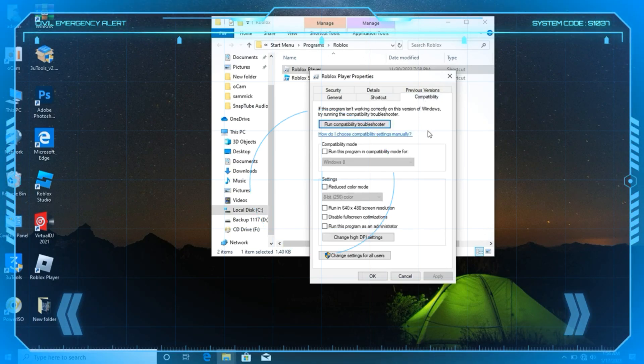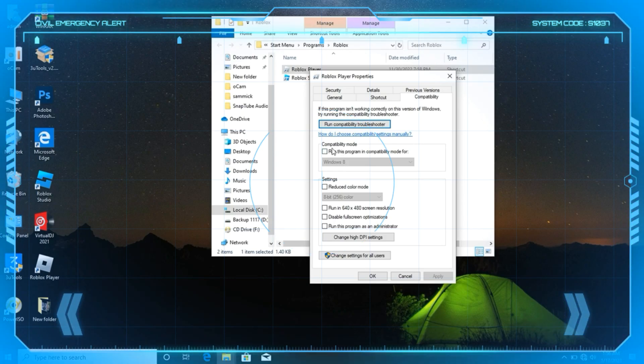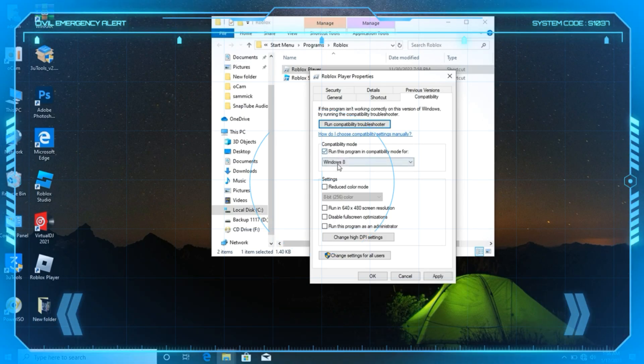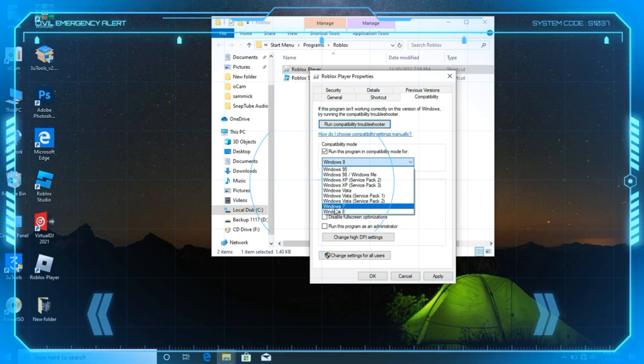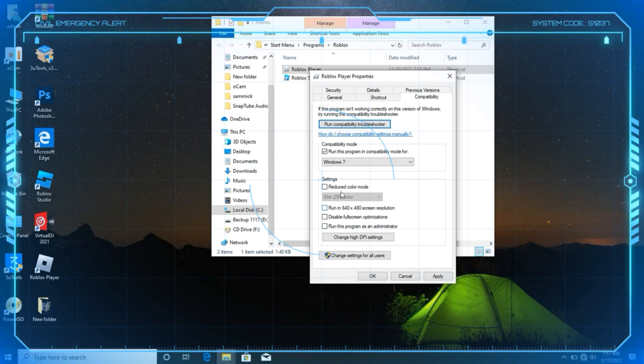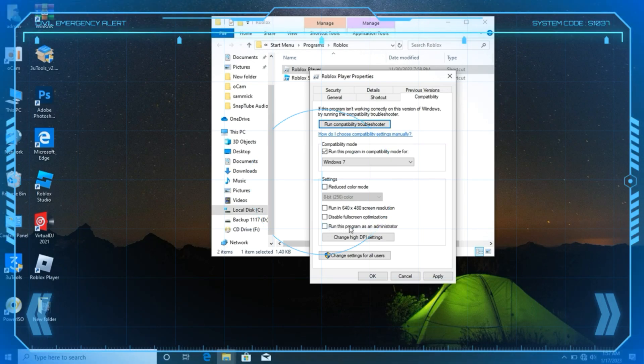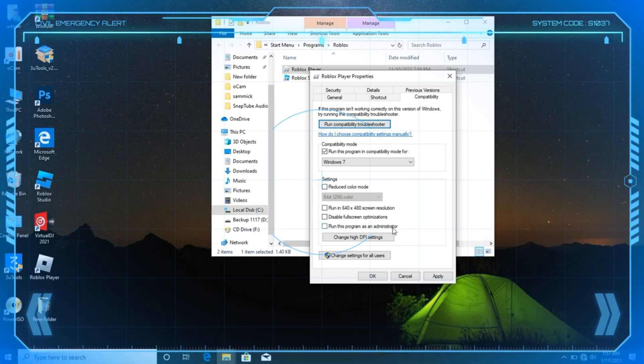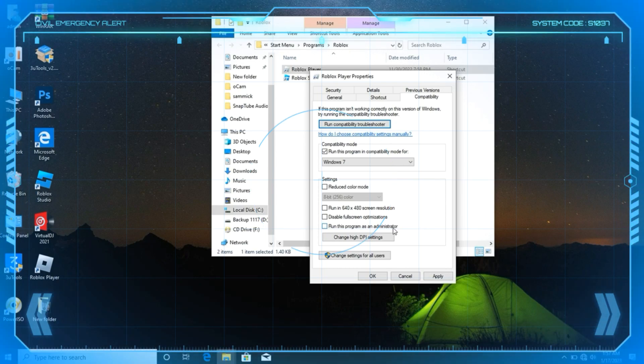After clicking on Compatibility, just go down here and check on run this program in compatibility mode for Windows 8. If you're on Windows 10, just click 7, and if you're on Windows 11, just click 8. After doing this, click run this program as an administrator.